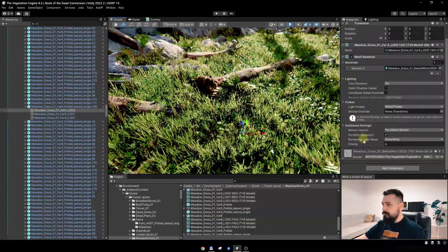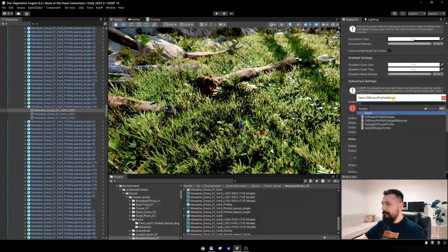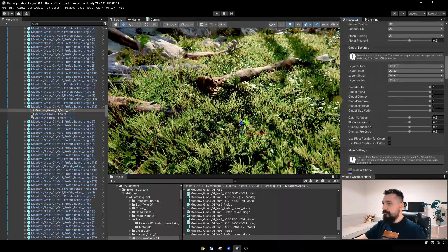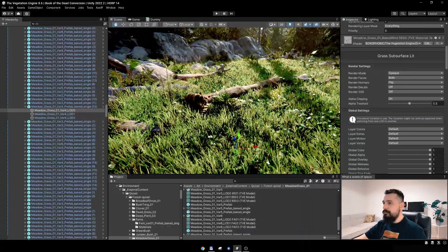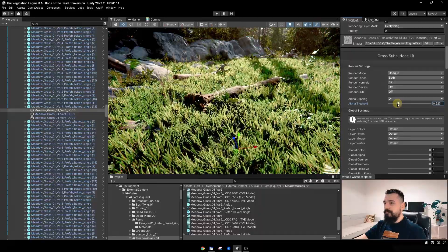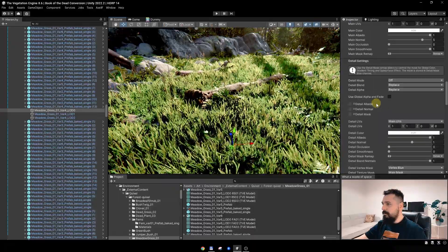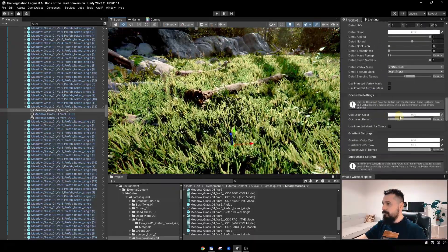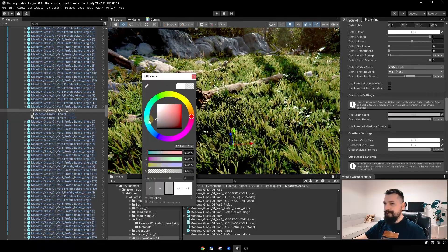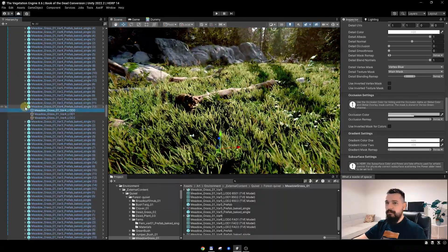Now this prefab is using shared materials again. What I want to do is go and reassign the diffusion profile. Then I'll reduce the alpha threshold a bit to make the grass a bit fluffier — that's looking quite good. I'll maybe add a bit of occlusion color because I think it was a bit too bright.